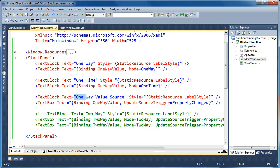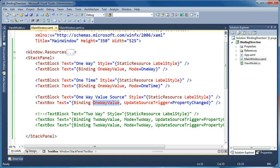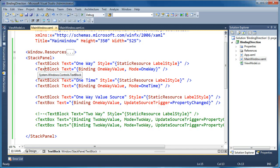I've also got a text box whose text is bound to OneWayValue with UpdateSourceTrigger set to PropertyChanged. That means as I type characters in the text box, the source property gets updated immediately. The default direction for a text box is two-way, so changes to the target text box get pushed back to the source. As I type, the OneWayValue property on our view model gets updated, and the one-way binding on the first text block gets updated because changes to the source are propagated to the target.